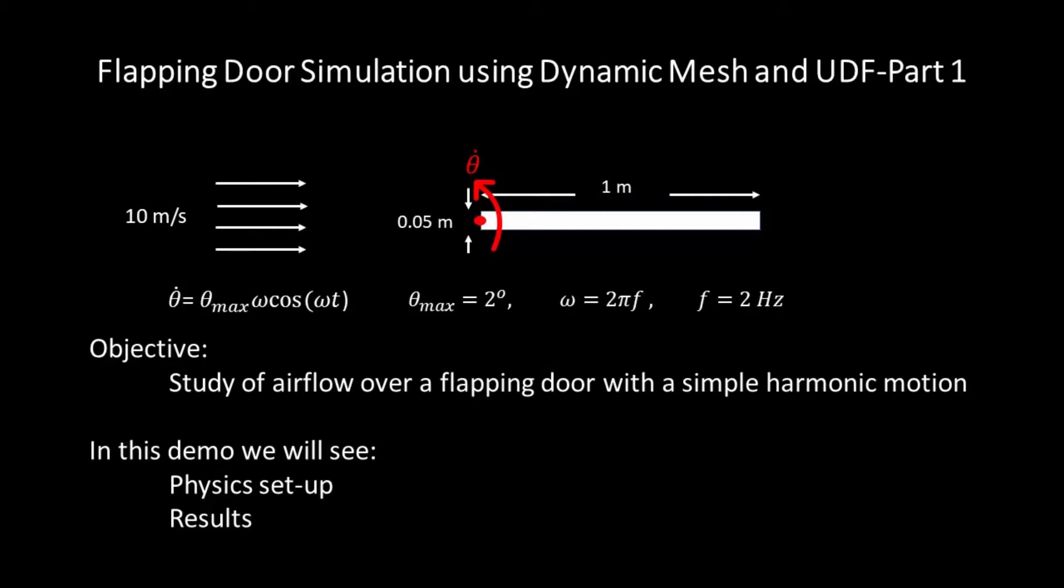Door's dimensions as well as air flow velocity are presented here. I have assumed that the door oscillates as a rigid body around its left-hand side, shown in this figure with a red point. The formula of angular velocity of the door is also shown here. The door deflects up to a maximum of 2 degrees and its frequency is 2 Hertz. Our objective of this simulation is to study the air flow over this flapping door.